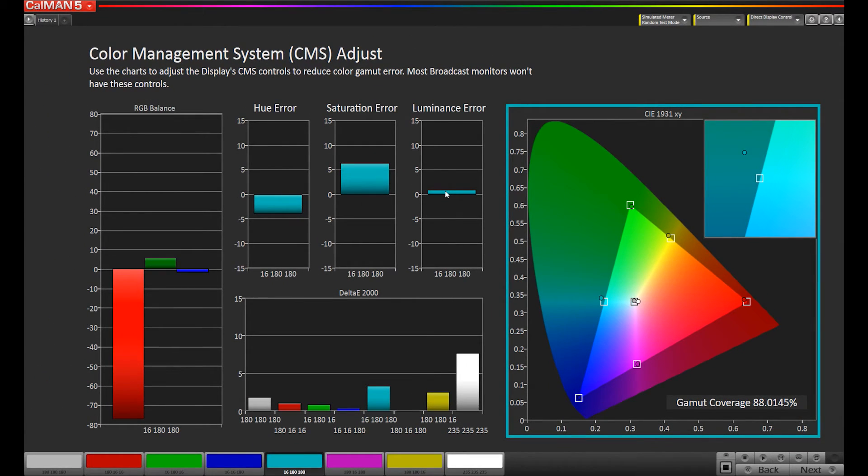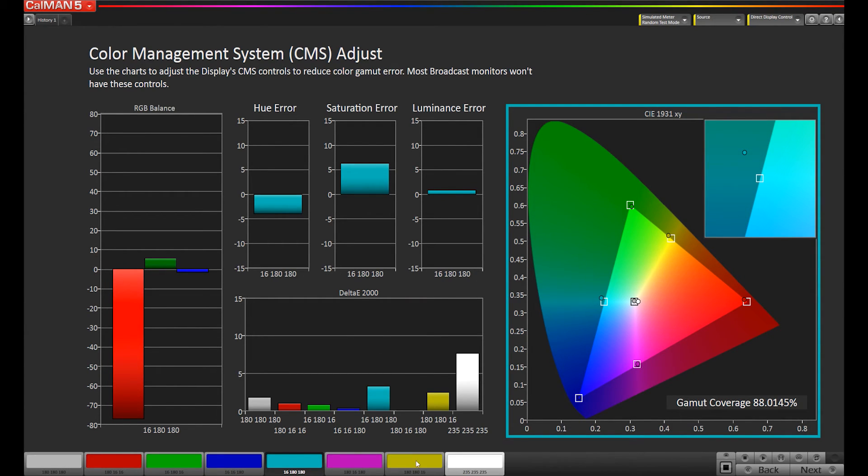If you'd like to evaluate another color, a different primary or secondary, you would simply select it along the slider control and evaluate the same hue, saturation, and luminance charts.